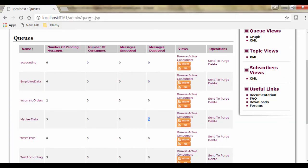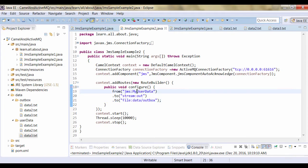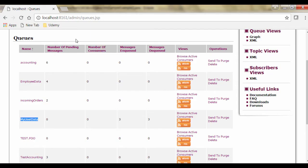If I refresh the page over here - as I am using the same queue for dequeuing the message in the second example, messages from this queue have been dequeued. So now there are no pending messages. The number of messages enqueued and number of messages dequeued are now the same.